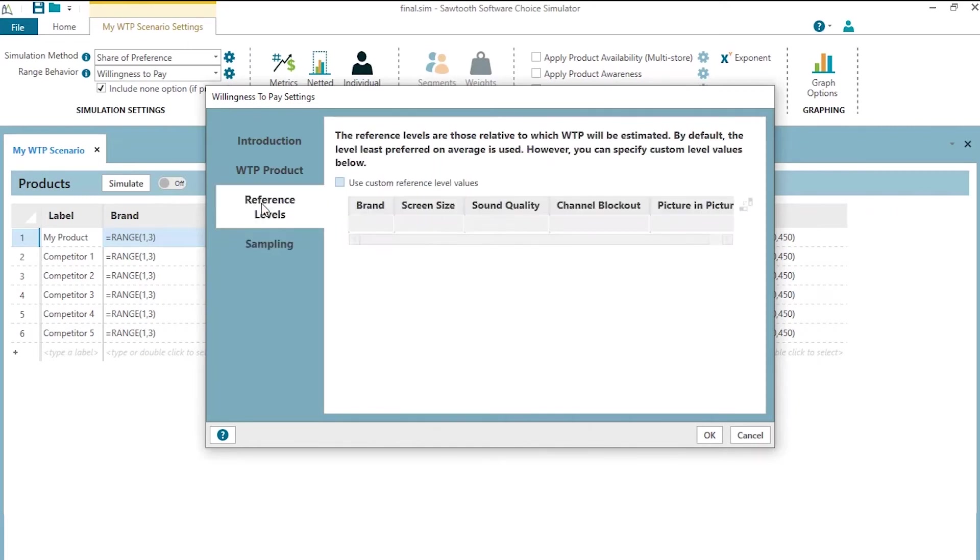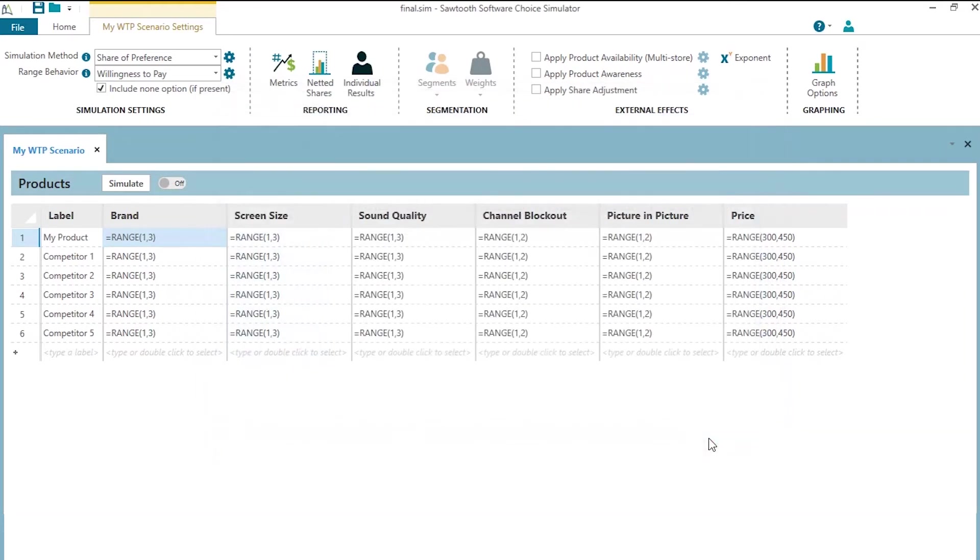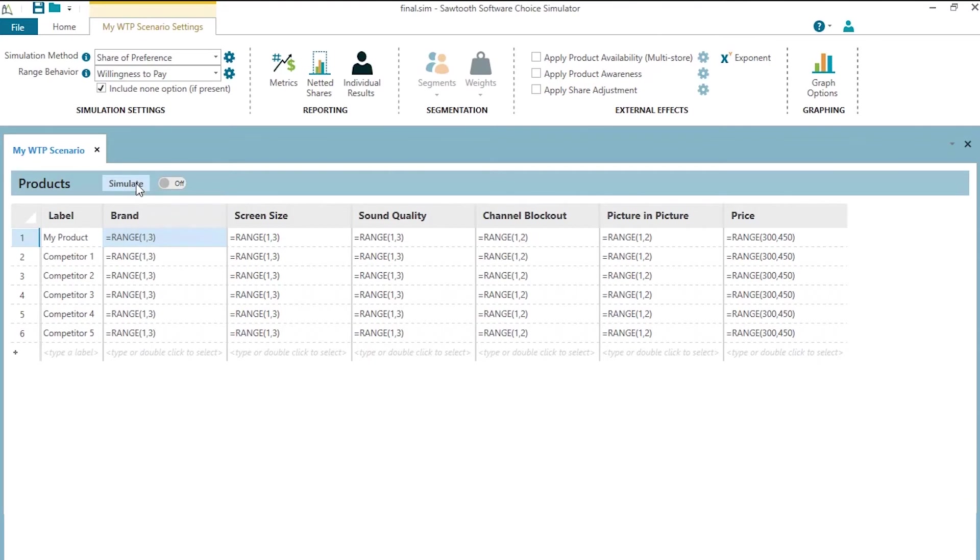Of course, when we estimate willingness to pay, we need to estimate willingness to pay with respect to a reference level. One level is pegged as the reference and the other levels we estimate willingness to pay with respect to the reference level. By default, software picks the levels that are the lowest preferred levels, the lowest utility levels as the reference levels. But I could change those reference levels right here.